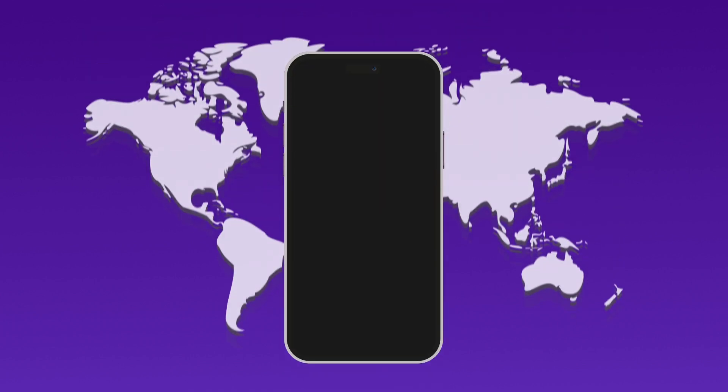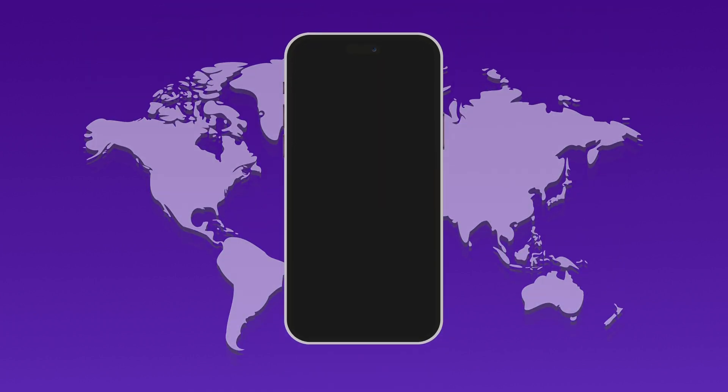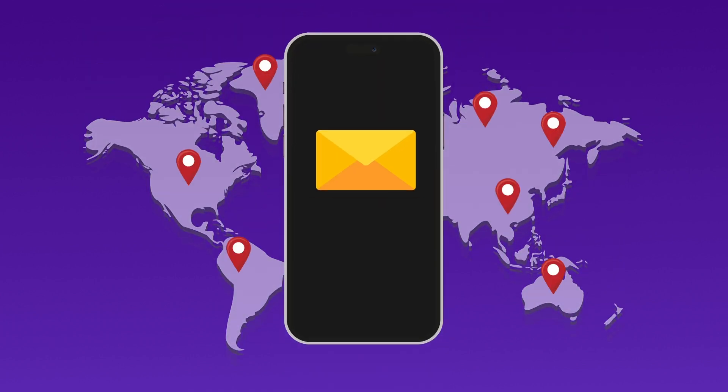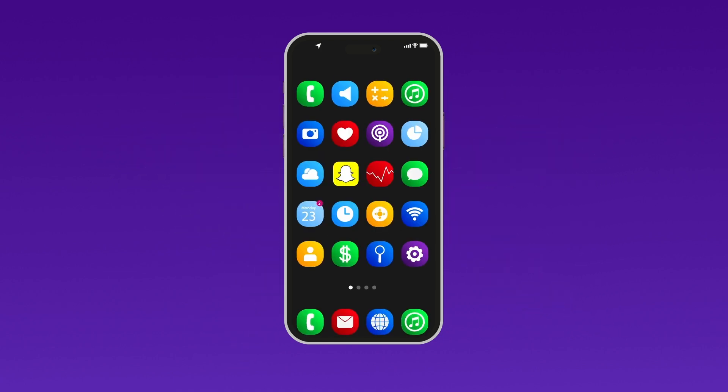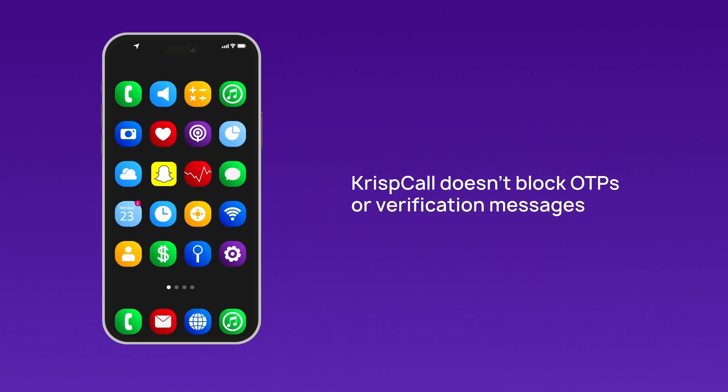Please note, you can receive OTP codes from any country as long as your mobile number supports SMS. Whether you receive these OTP codes may depend on the app you are using. CrispCall does not block any OTPs or SMS call verification messages.